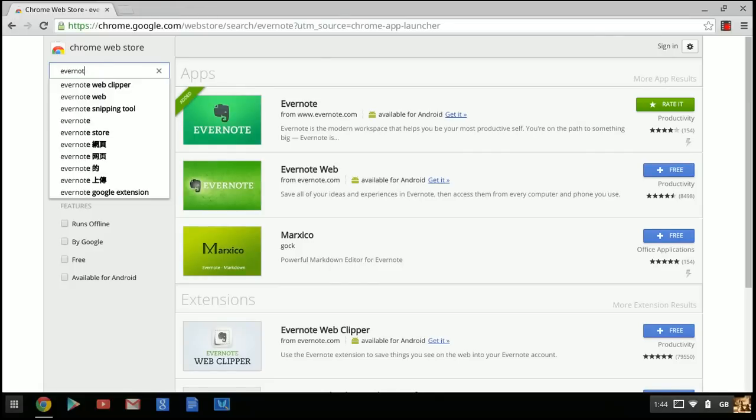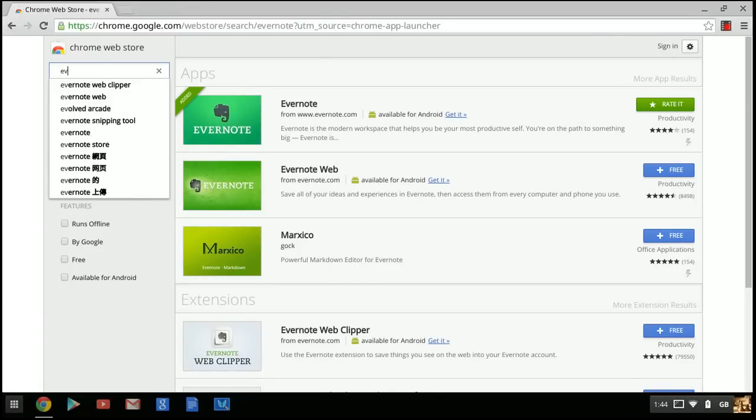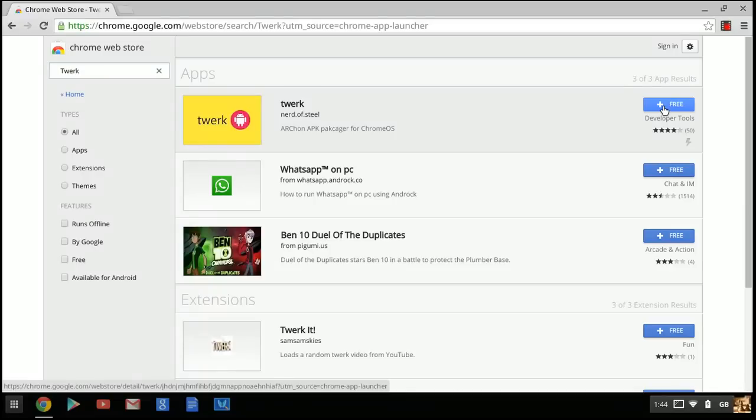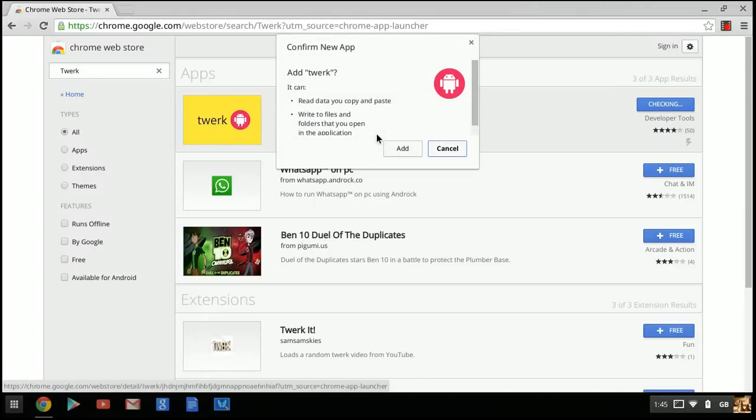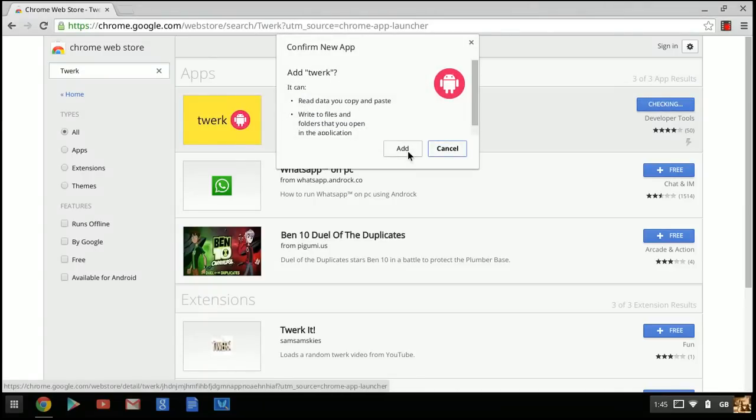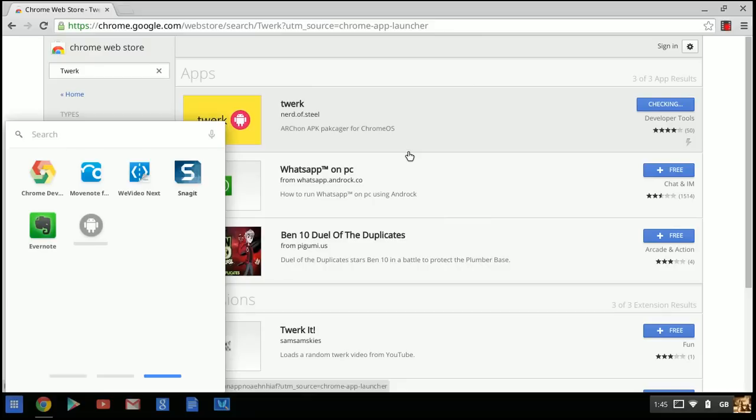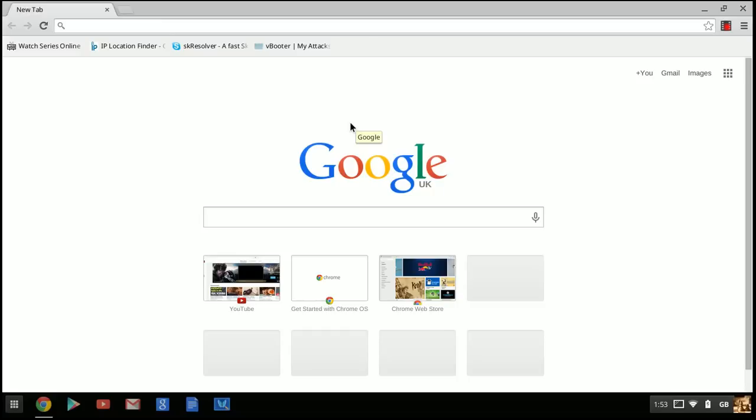Next, type in 'Twerk'—it's the yellow one with the purple button. Click on it to add it. Now you've downloaded Twerk.